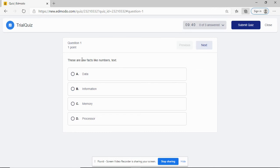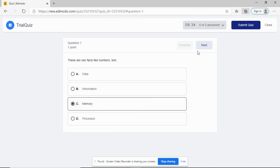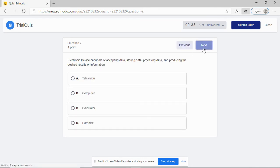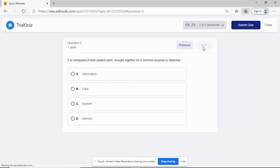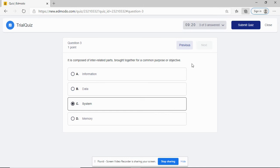Not all quizzes are multiple choice. There are quizzes that require fill in the blanks. Let me answer this one. These are raw facts, like numbers. Let's say memory. Of course, that's the wrong answer. Electronic device capable of accepting data. Let's say that's the hard disk. Again, that's the wrong answer. System composed of interrelated parts - that's the correct answer. Then just submit the quiz.